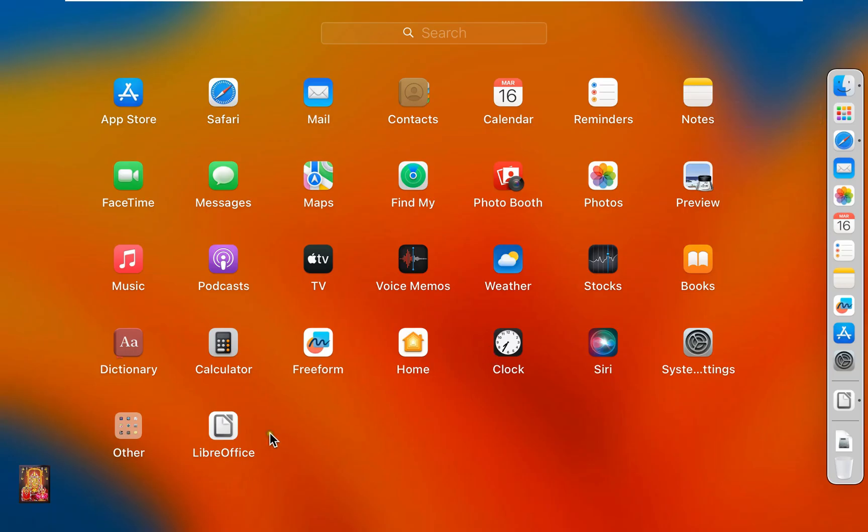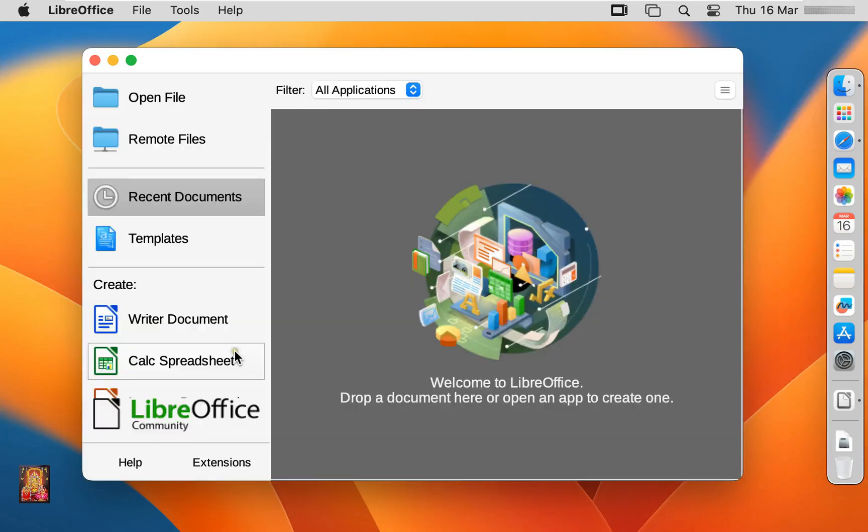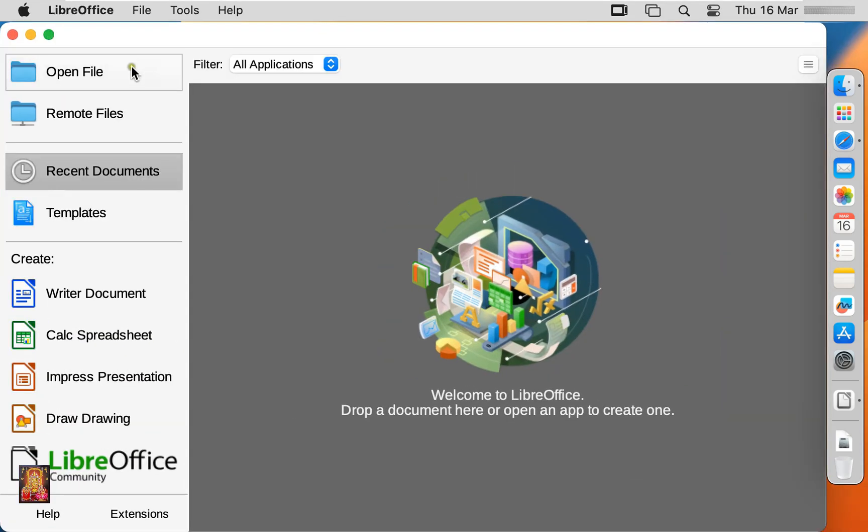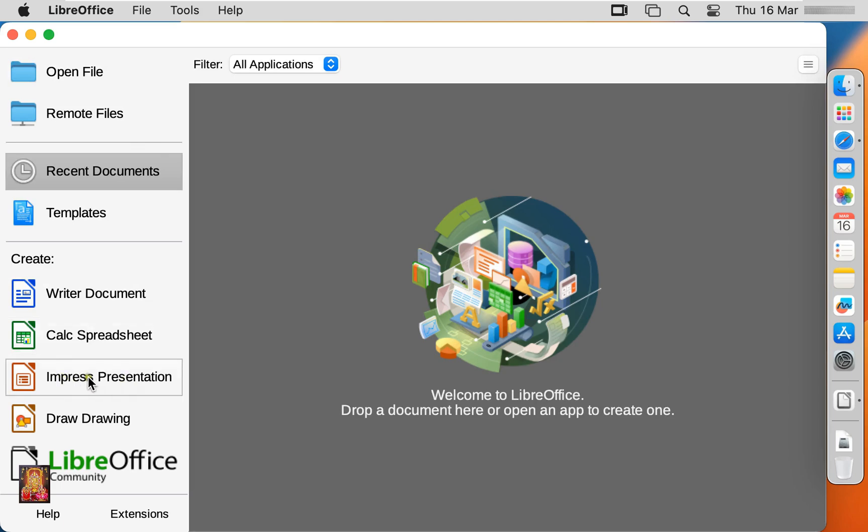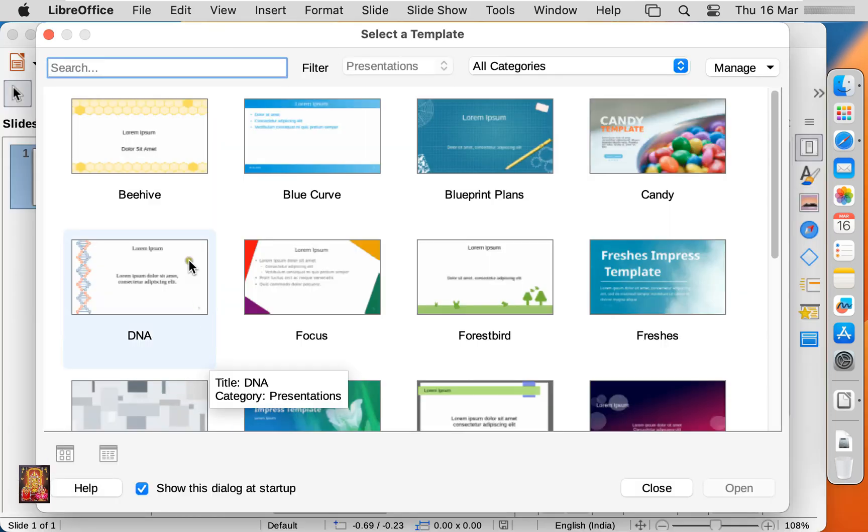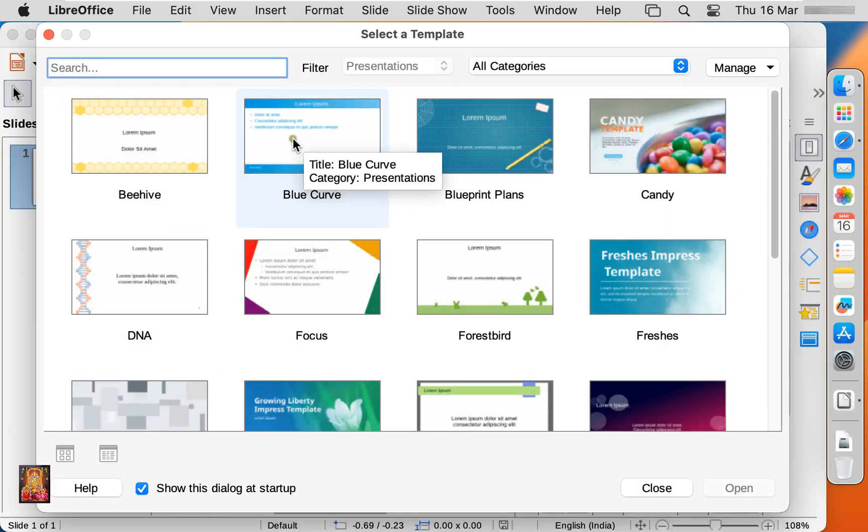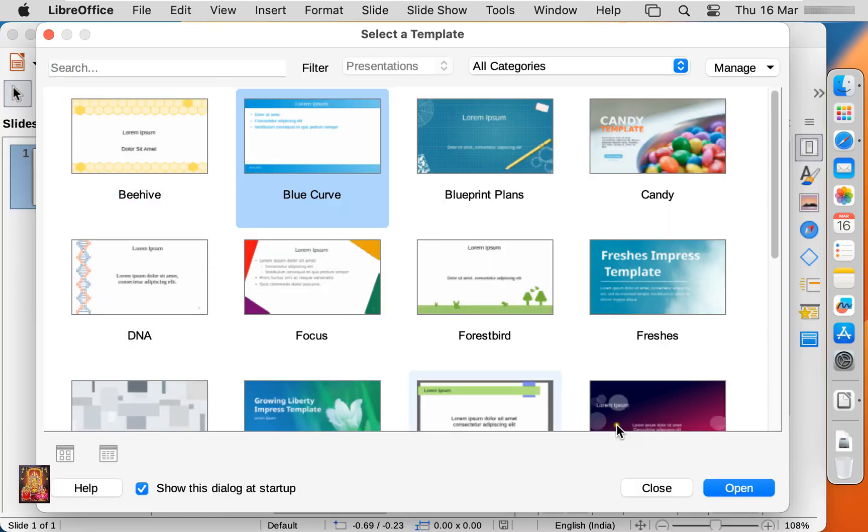Again open LibreOffice. Let's maximize it. Impress presentation, it is similar like PowerPoint, let's click on it. Select any presentation and click open.